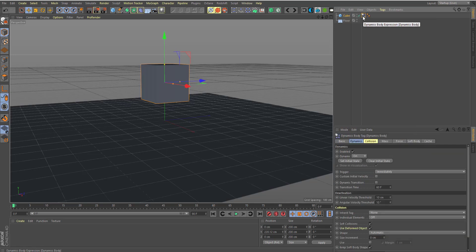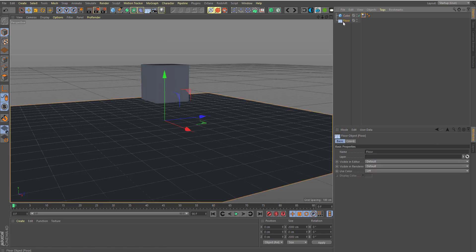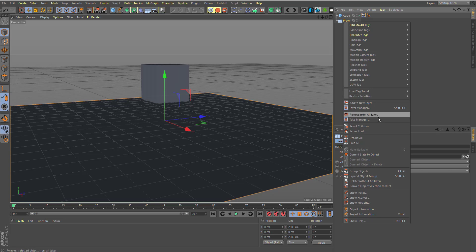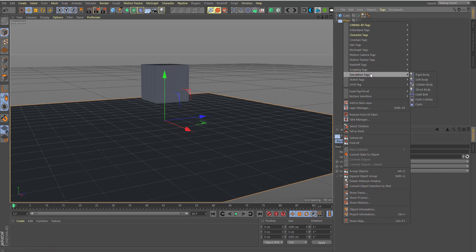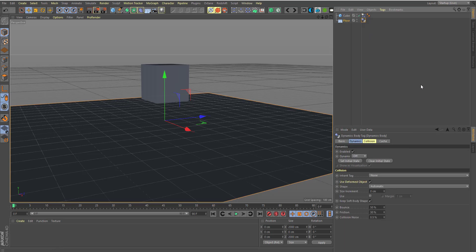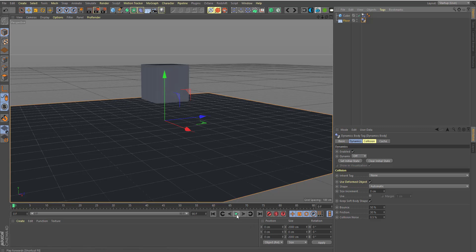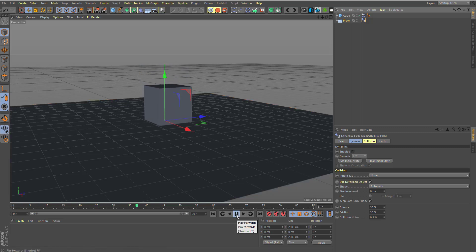So the rigid body tag needs to be assigned to the object that you want to make a rigid body. For the floor I'm going to right click and go over to this other section where I have simulation and I'm also going to drop a collider body tag. Now this tag only tells Cinema 4D what this object is at a given time. So if we go back here and click the playback button you will see our animation starts happening.